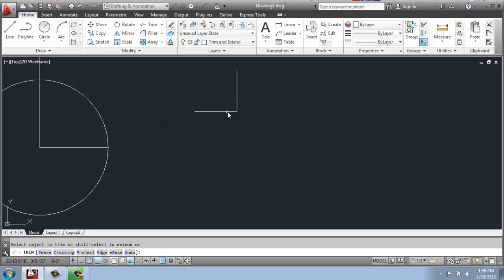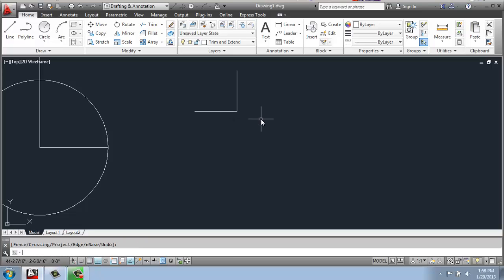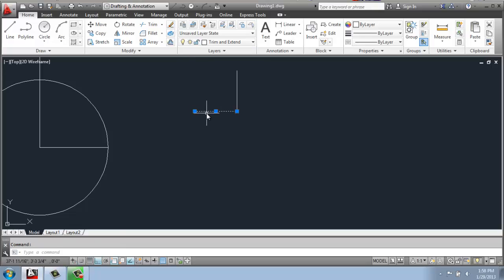But once you've actually gotten to the point where there's no longer lines intersecting like that, you can't continue to trim. So if for some reason I wanted to get rid of one of these other lines, I'd have to select it, use erase or delete to actually get rid of it.